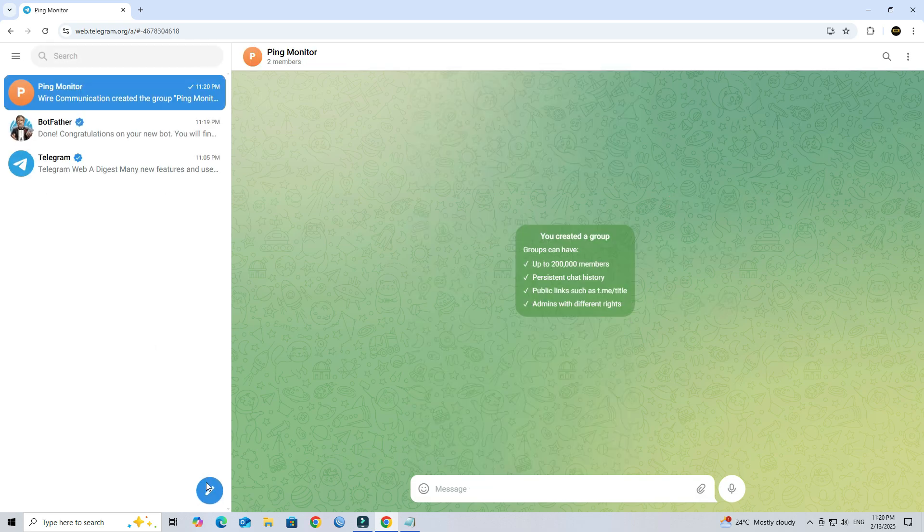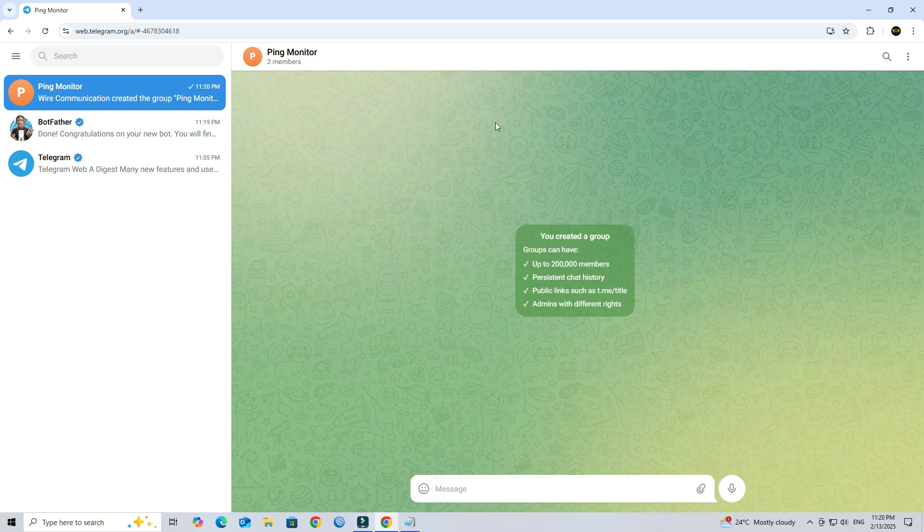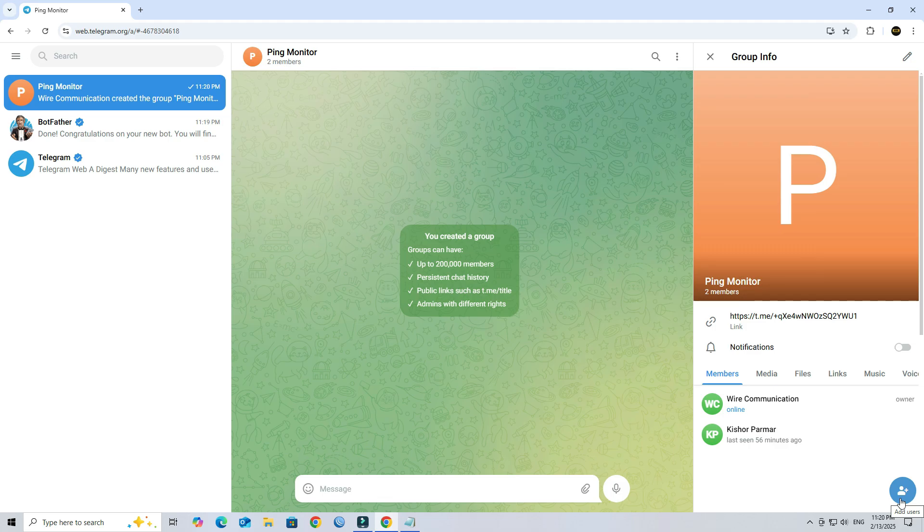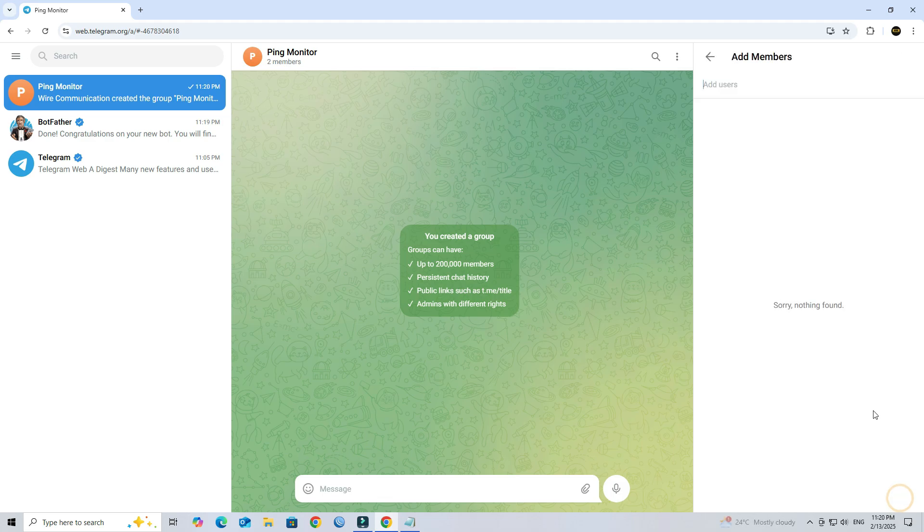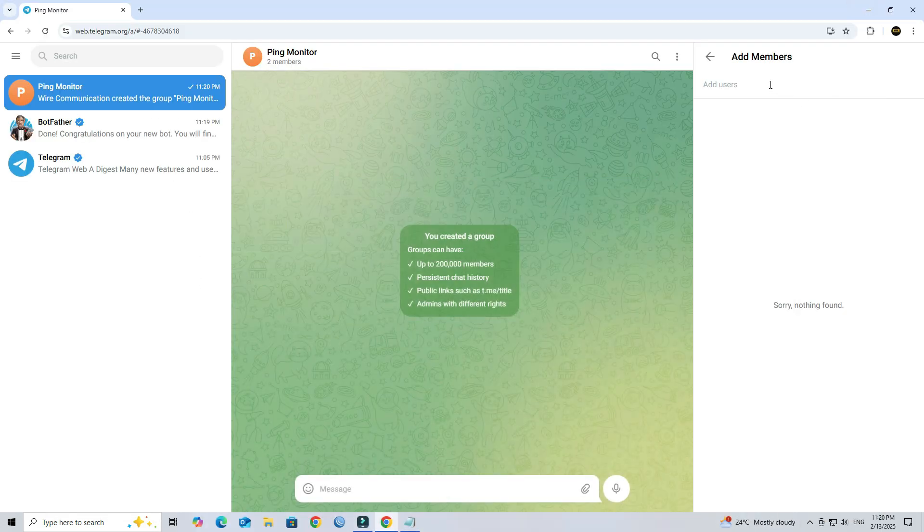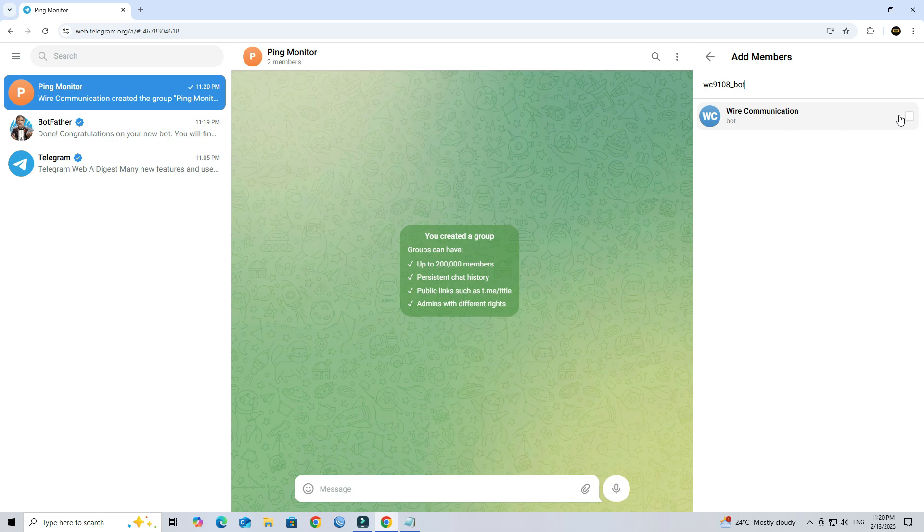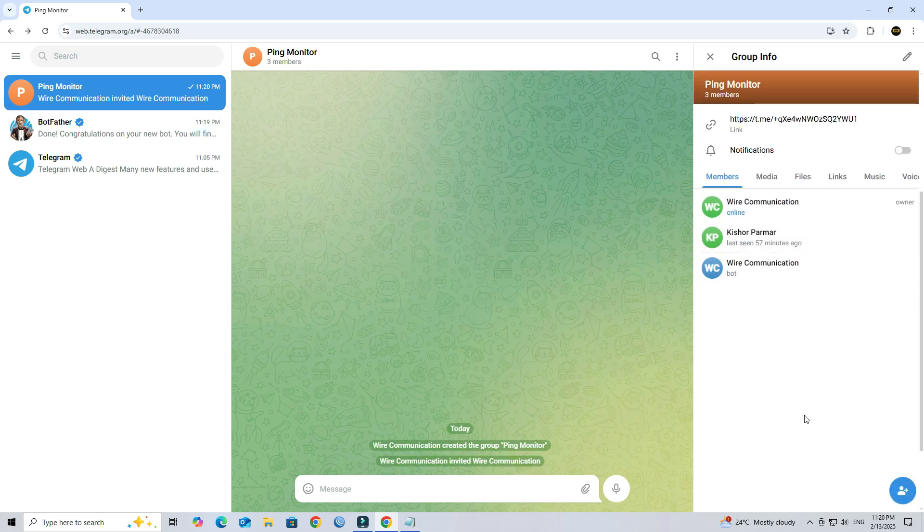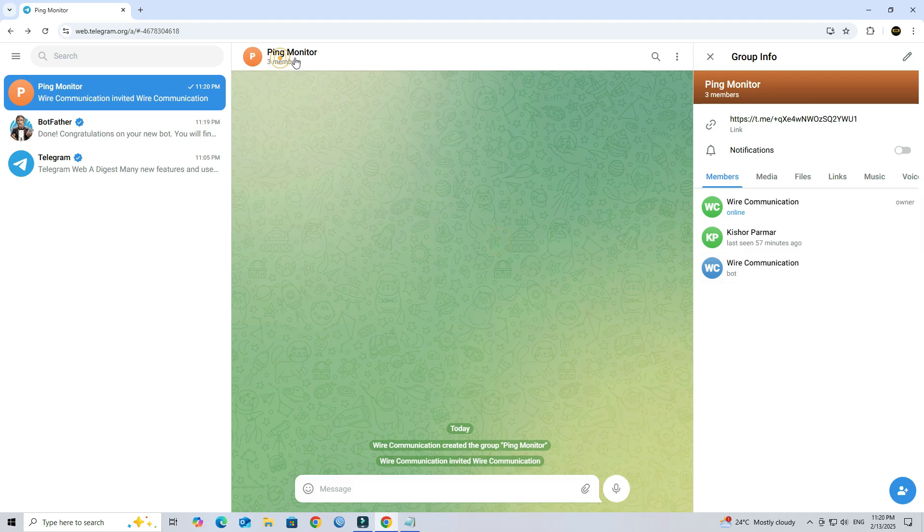Now your group is ready. Next, add your newly created bot to your Telegram group. Next, copy the group chat ID.